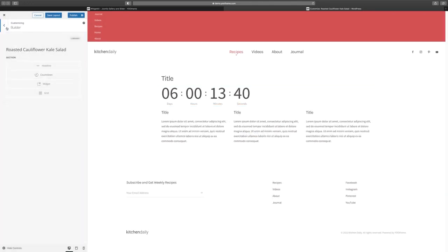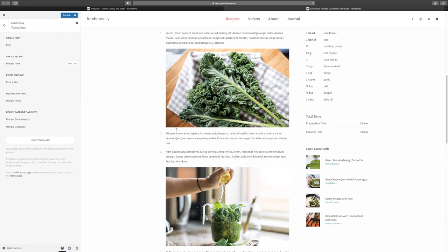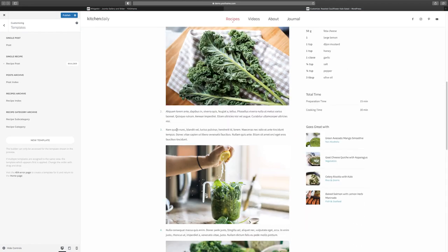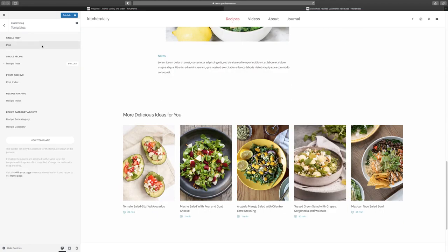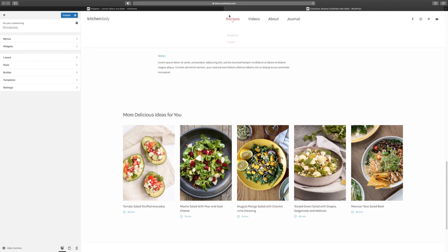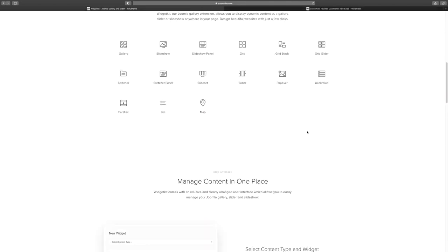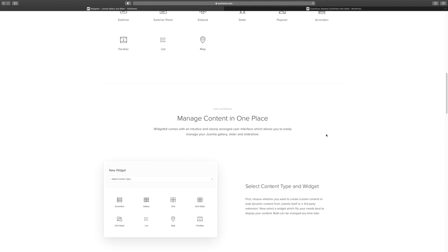You can save that layout and keep it. This is also where you can manage the templates on the site — you can add new templates. Then you have settings with favicon, cookies, the API key, and all those things.